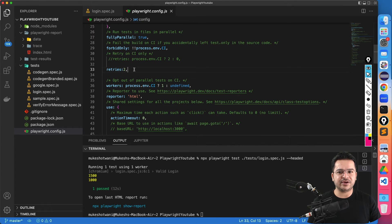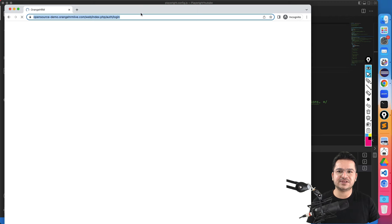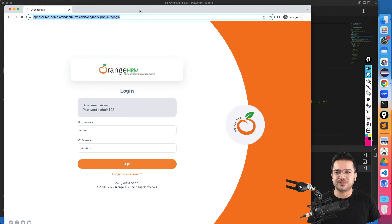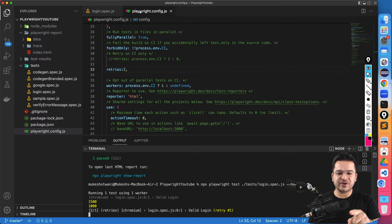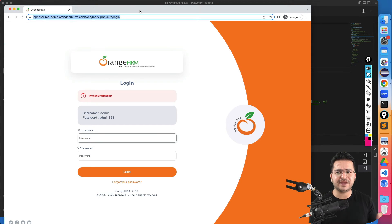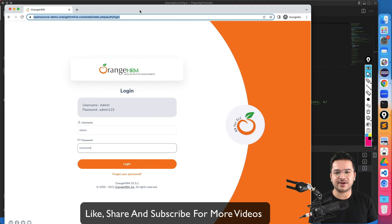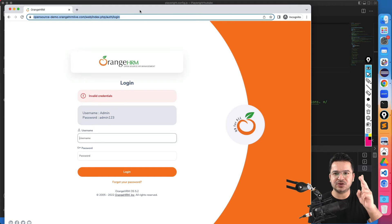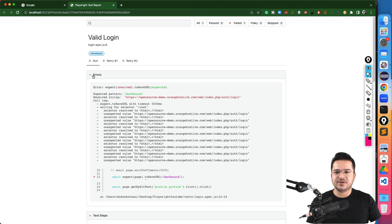Just to show you the retry, I will make a mistake — I'll enter the wrong password. The ideal password is '123' but I'll make it '1234' so it should fail. The moment it fails, it will give two retries. Make sure you save the file because if you don't save, the changes will not be reflected. You can see it failed, and now it's giving retry one — it will try to perform login again. Total three executions: one was the original, two were the retries.